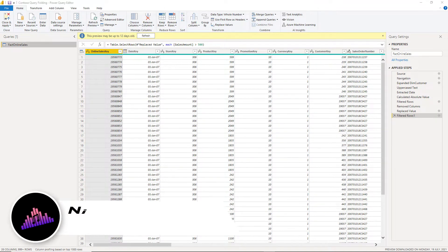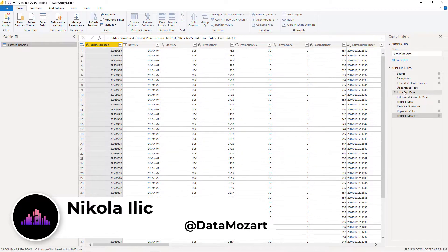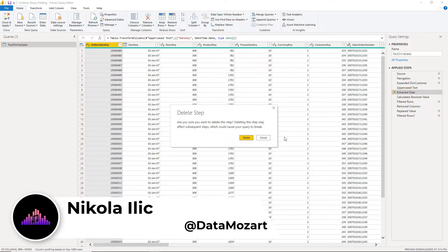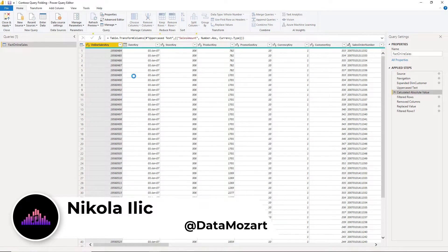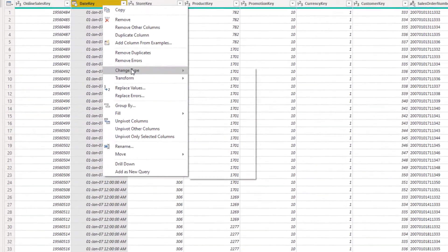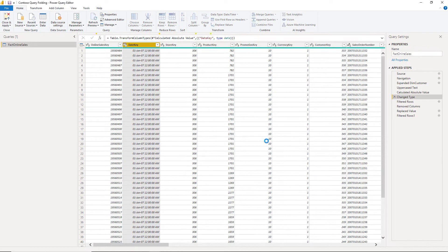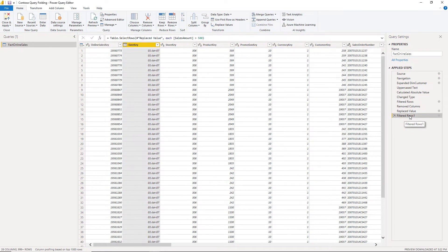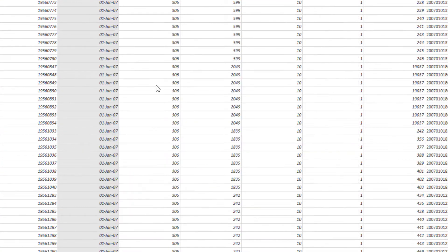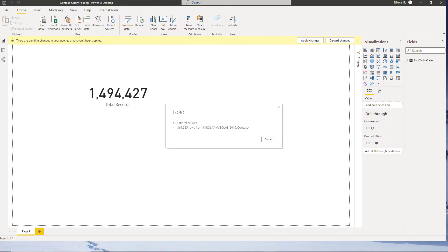Hey my dear data friends, it's Nikola from Data Mozart. In one of the previous videos I've explained what is query folding in Power BI and why it is important to understand this concept. Now in this video I'll show you how some subtle differences in your Power Query transformation steps can cause a break of query folding and consequentially have a huge impact on the performance of your Power BI reports. Stay tuned as we are going to make some music from the data.